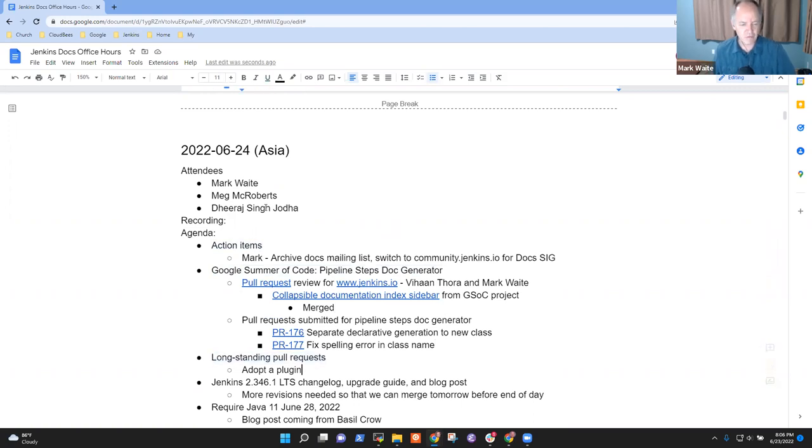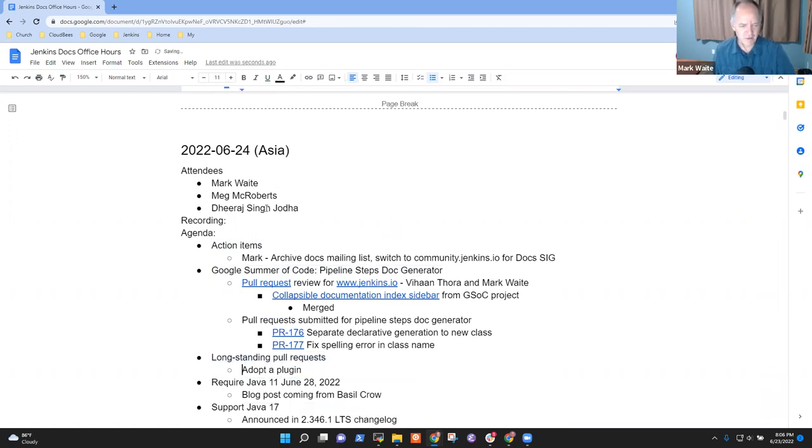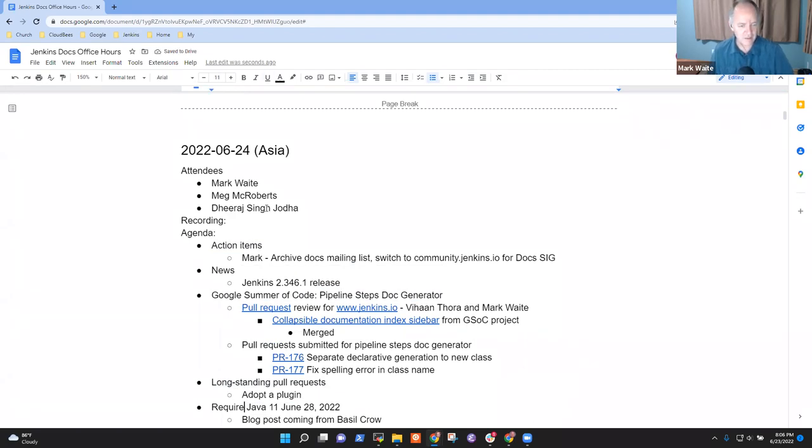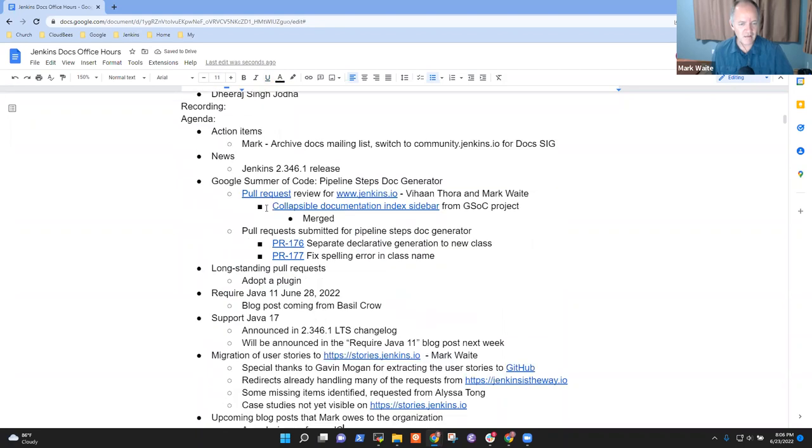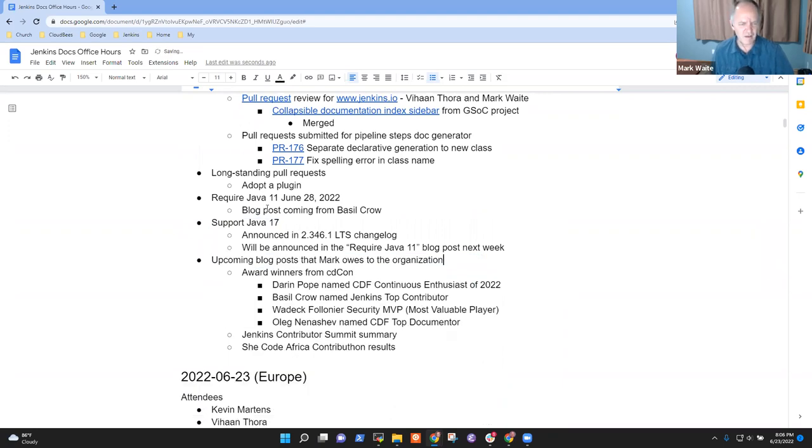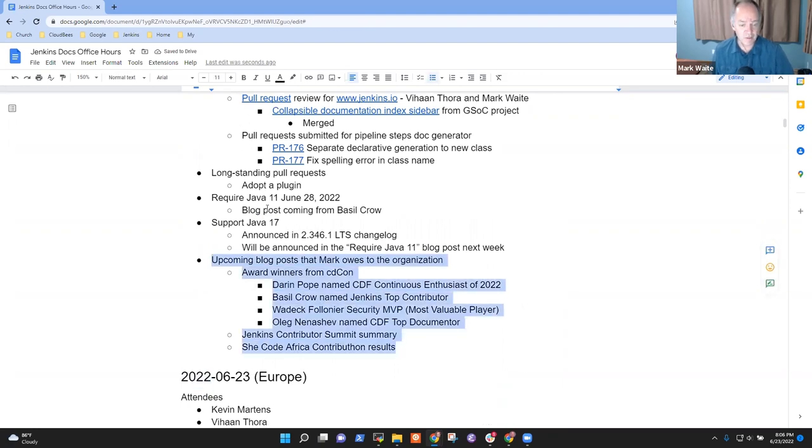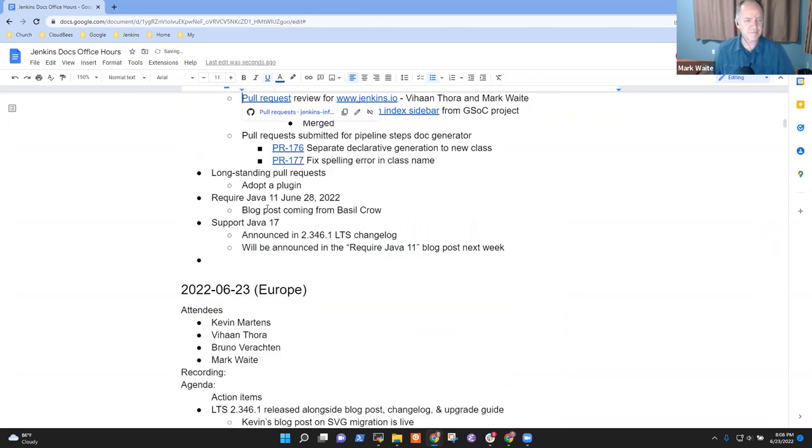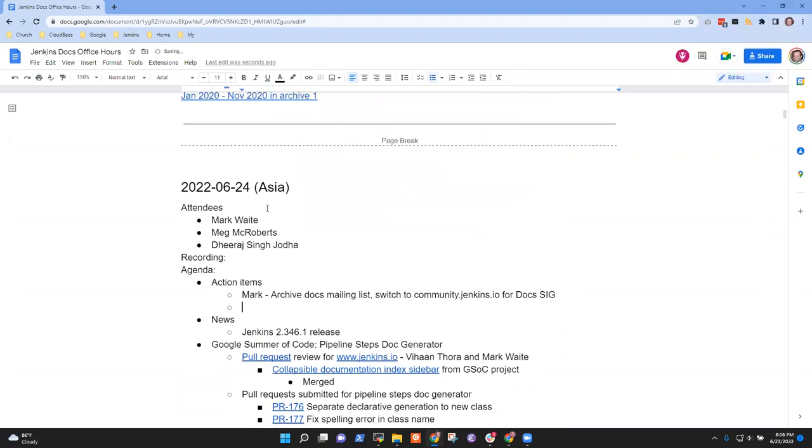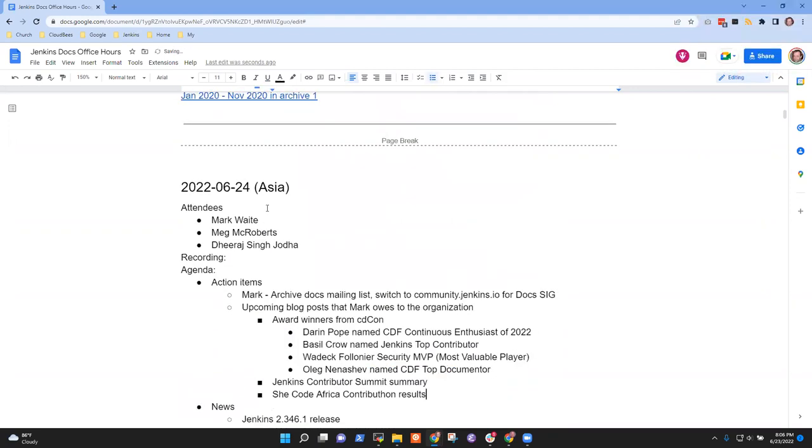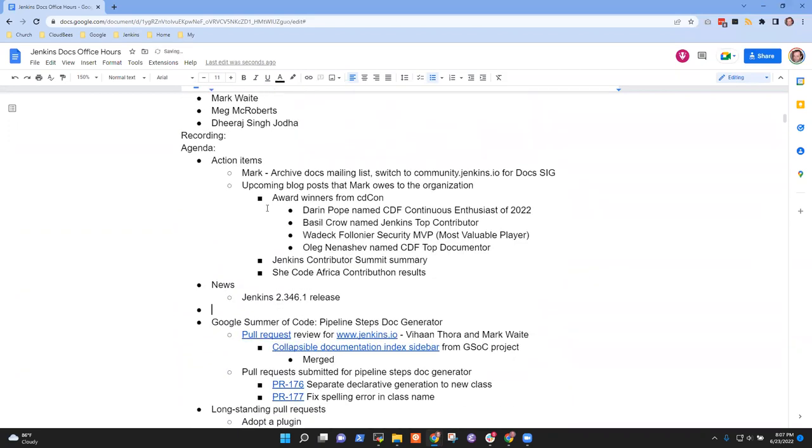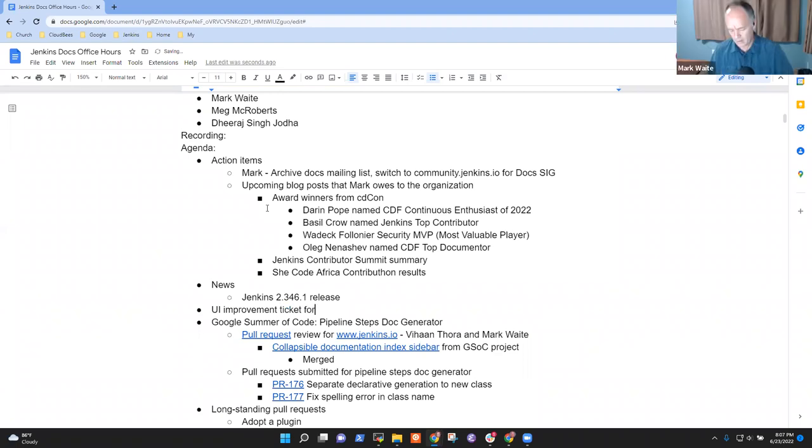We don't need to talk about change log and upgrade guide because that's been delivered. Maybe we should put in a news item about Jenkins 2.346.1 release, which will require Java 11 and support Java 17. What other topics need to be on the agenda? From my side, there's one ticket which is open for a UI improvement. I wanted to discuss more on that. I'm searching for it and I'll provide the link in a few minutes.